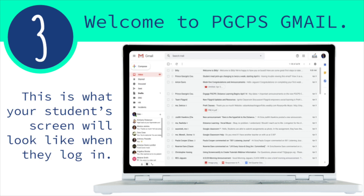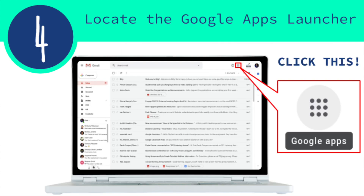Step three. Welcome to PGCPS Gmail. After you have logged in through the PGCPS Gmail page, it will bring you to your child's PGCPS Gmail account. This is what your student's screen will look like when they log in. After you have logged into Gmail, you're going to do step four.